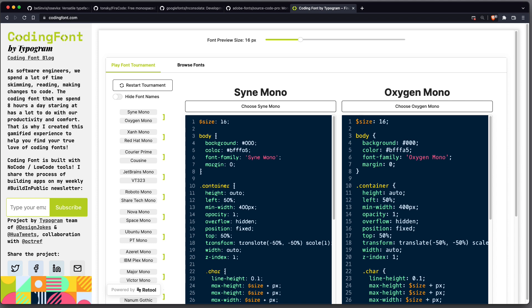To pick the right font, you can use the website codingfont.com, which lets you find the correct font for you. Here you are always presented with two options, and you will choose the one you like more. You do that a couple of times, and in the end the winner is presented.